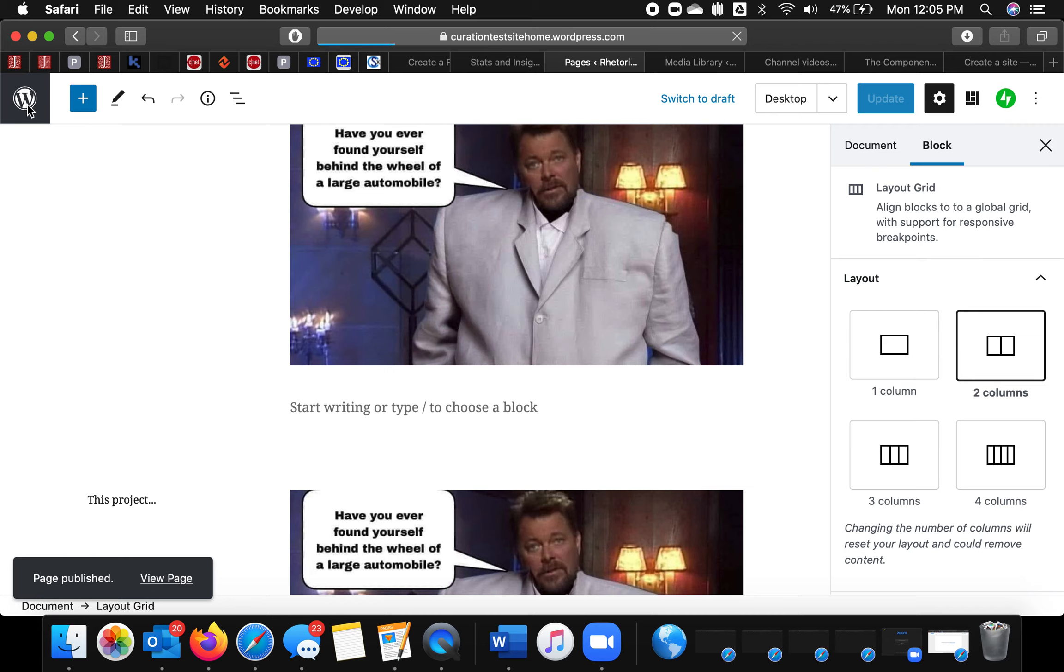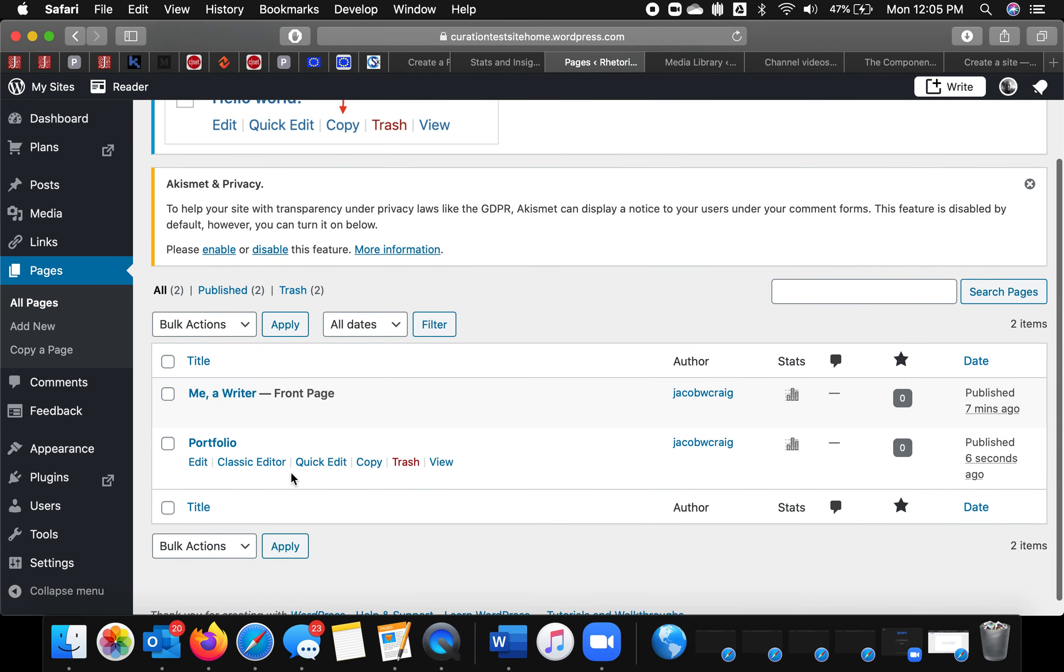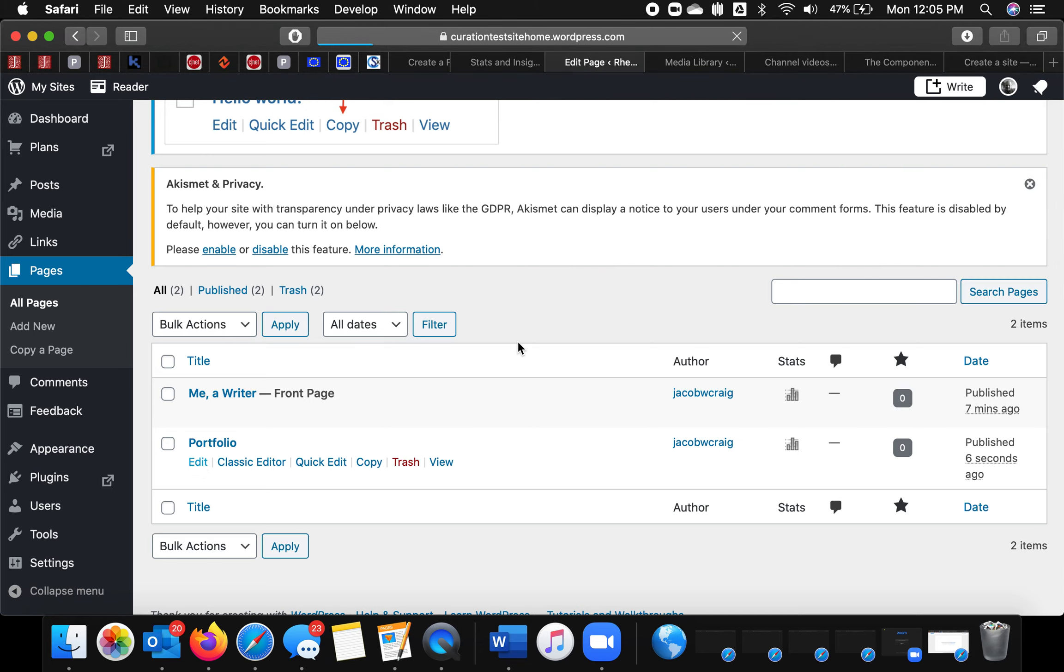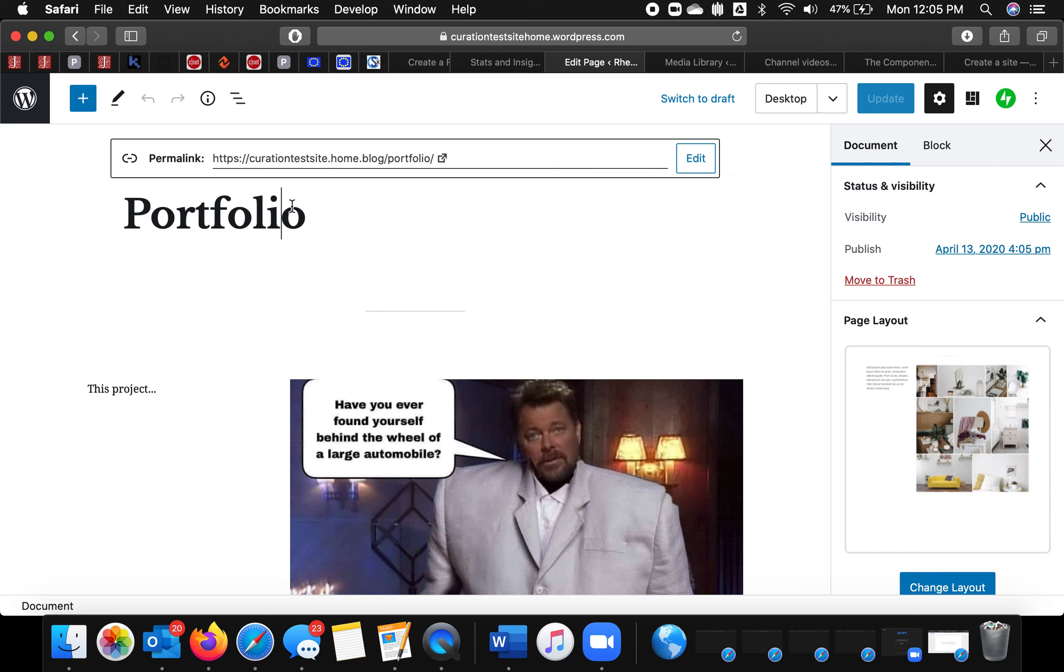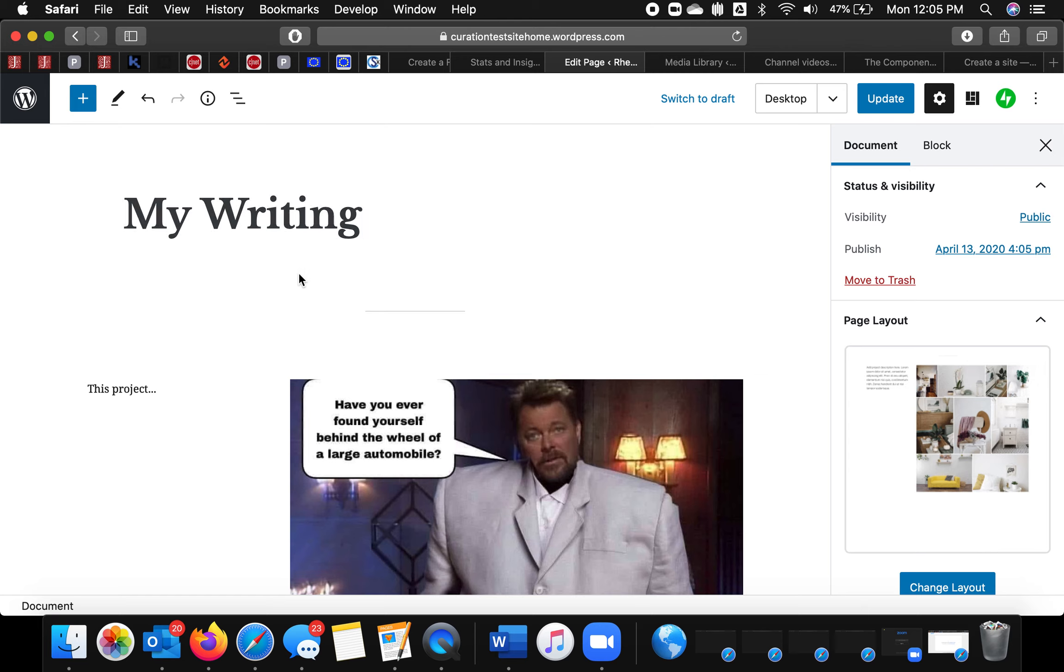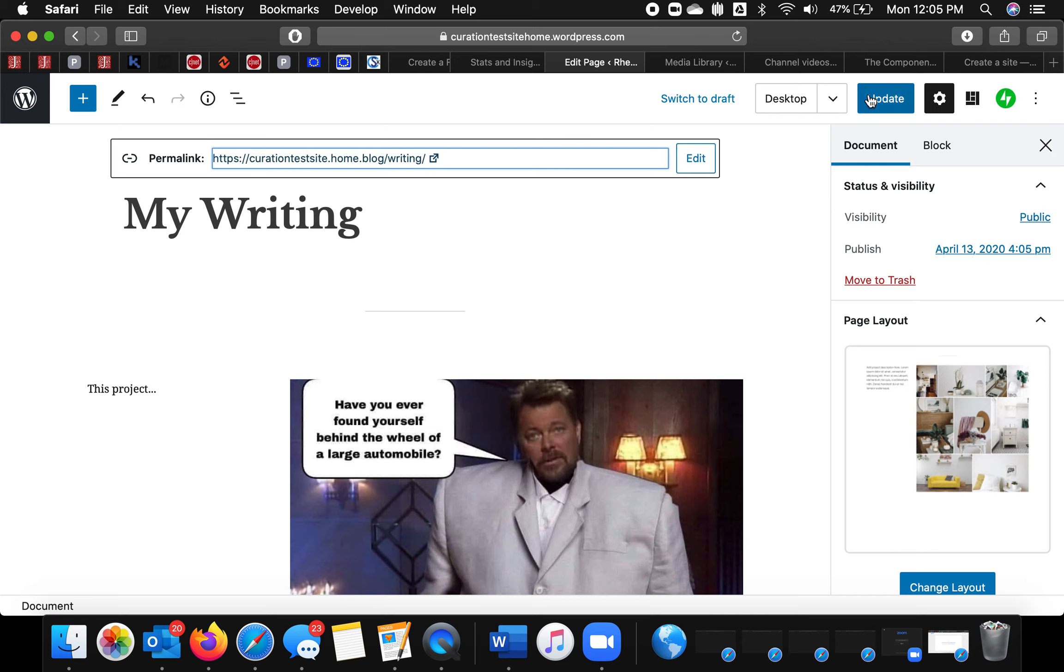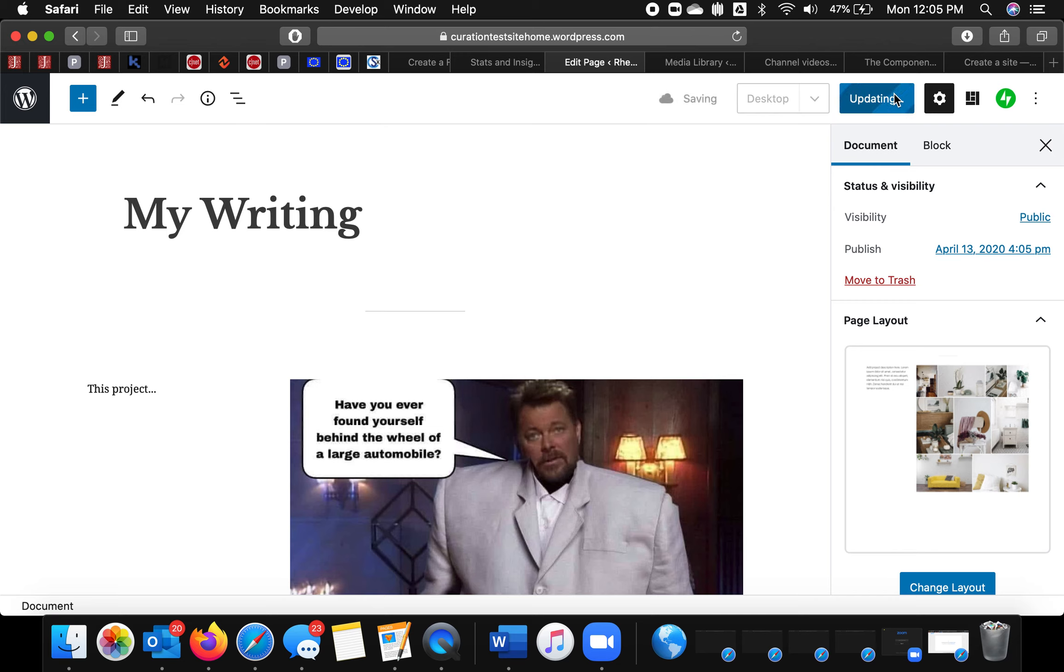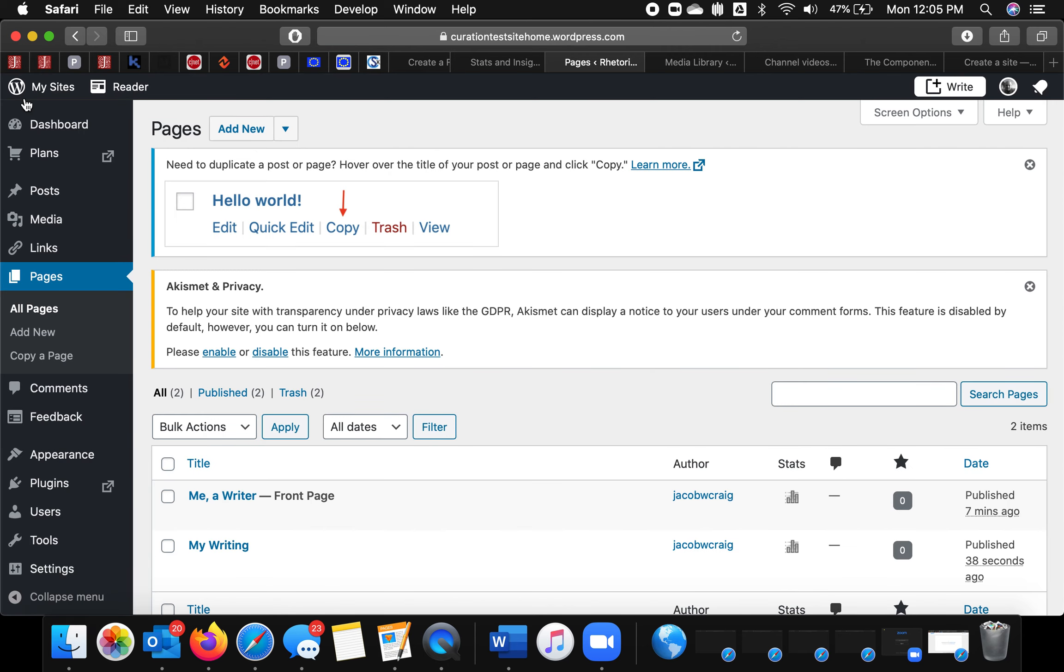And then I'll go back. And I'll do a similar thing for my found artifacts. And then since I've selected add top level page automatically.